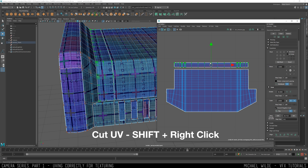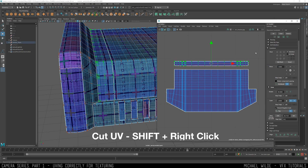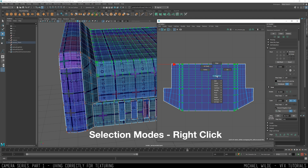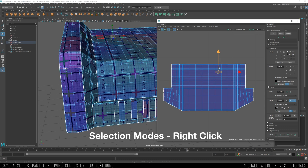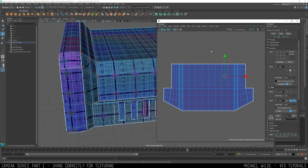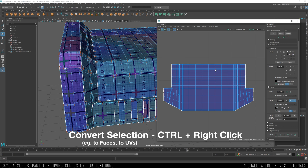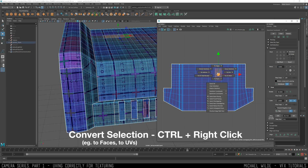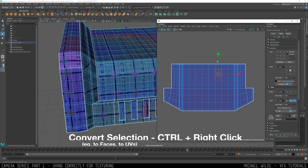Here you can see me moving it. If you right-click when you are selecting stuff, you can change between UVs, edges, faces, and all the different bits and pieces — that's super useful to quickly do on the fly. And if you have a selection already made, like if I have some UVs selected and I want to convert that to faces or edges that I can then cut out, you can Control and right-click to do that.